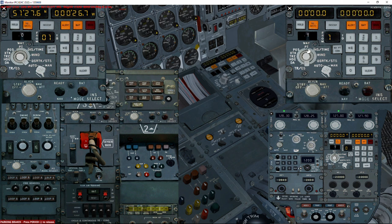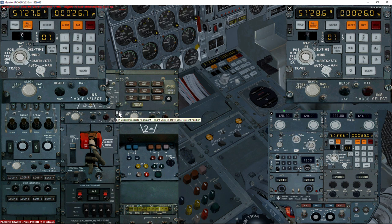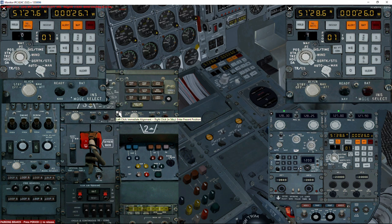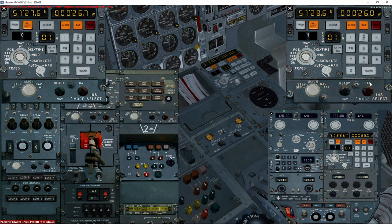For the West coordinate we've got 000 degrees and 27 — we click Insert and everything is recorded. We need to do the same for the other two INS units, which is tedious and error-prone. There's a way to do this automatically using this screw here — right-click 'Enter Present Position' — and both INS number 2 and number 3 get the correct position immediately. Now all three INS units have their positions updated.